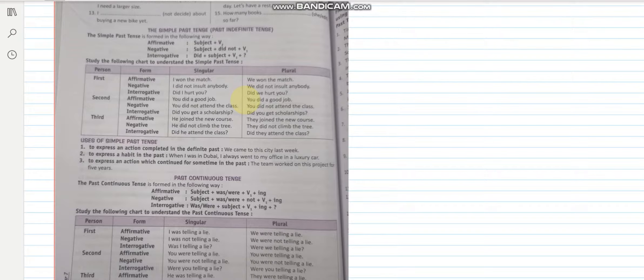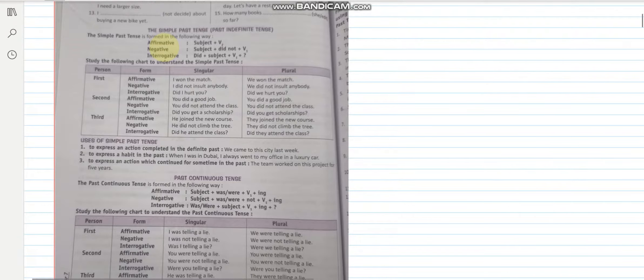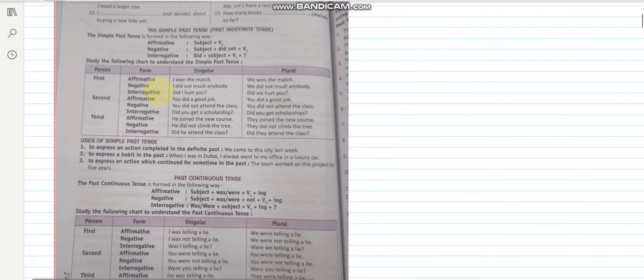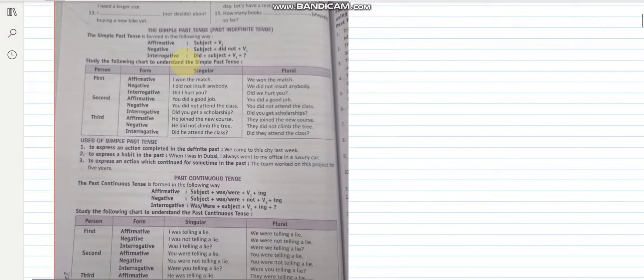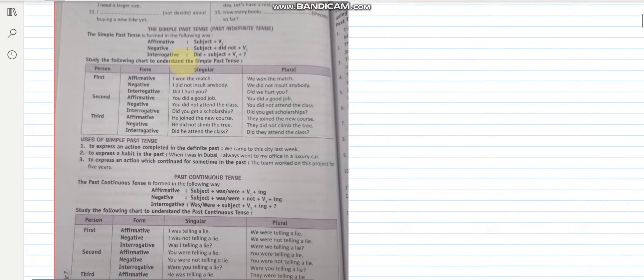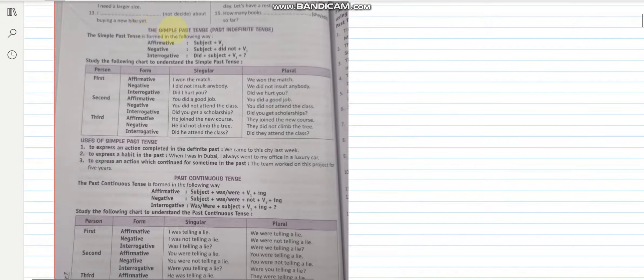Now I hope that you all remember we had done simple present tense, then present continuous, present perfect and present perfect continuous. So today we will be starting the past tense. Now let us look at the simple past tense.